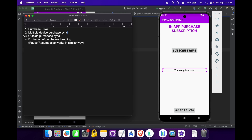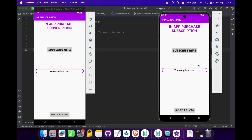Now let's see the case of outside purchases. As the name suggests, these are purchases made outside the app. For example, if I am using the same application on both devices at the same time and I purchase a subscription on my first device, it will be treated as an outside purchase for the second device. To test this feature, we will have to wait until the subscription's expiry.